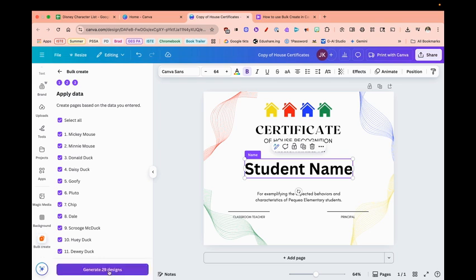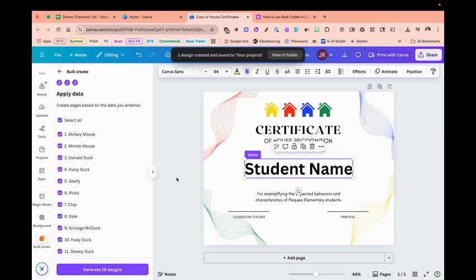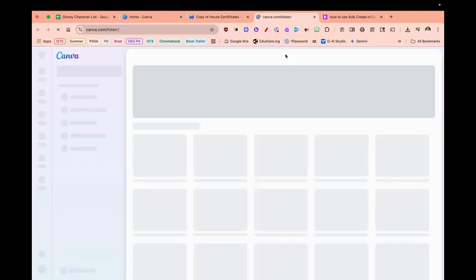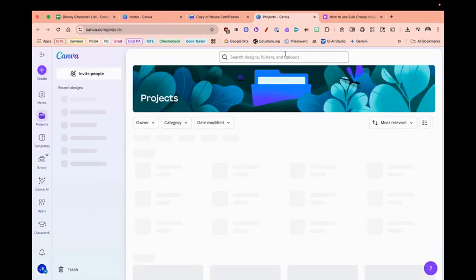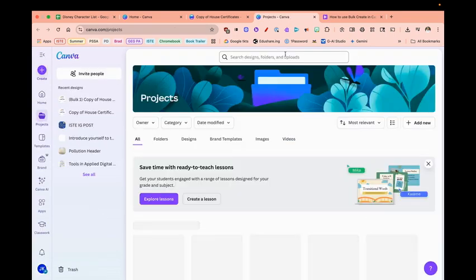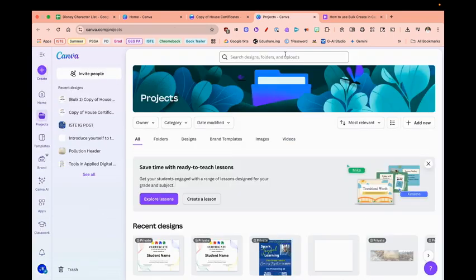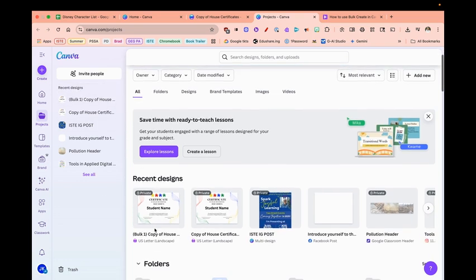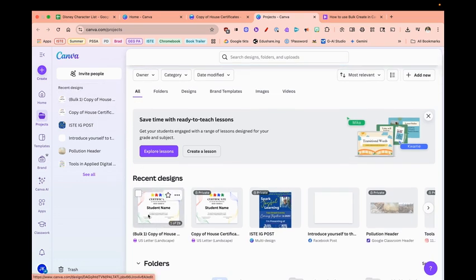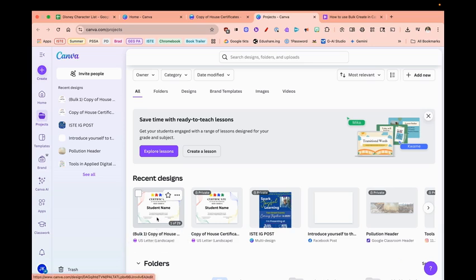Now it's generating that, and you'll see at the top I now have a design in a folder. I'm going to open up that folder and find my project, which is right here. It made a bulk copy.